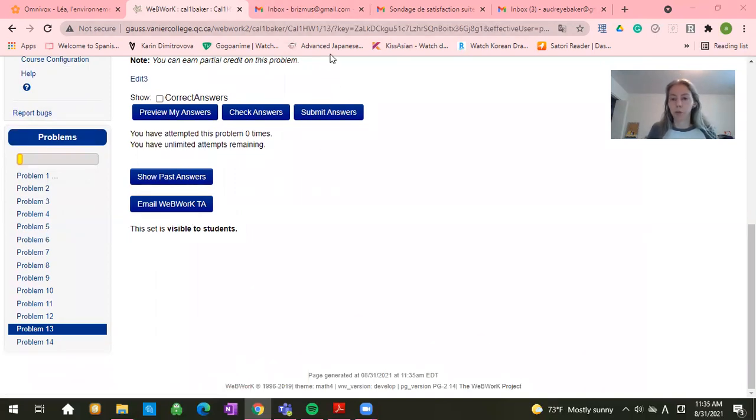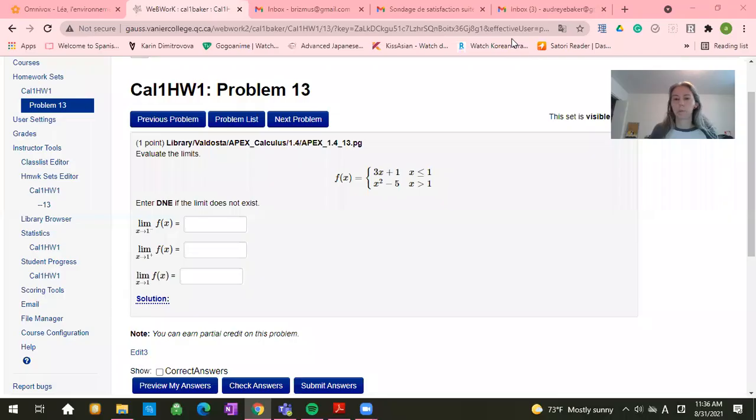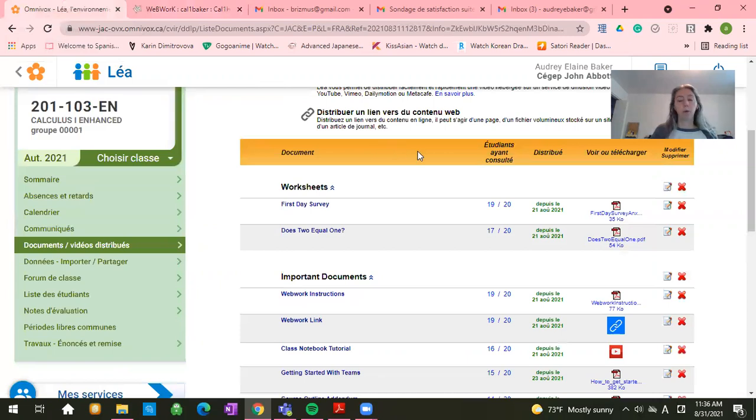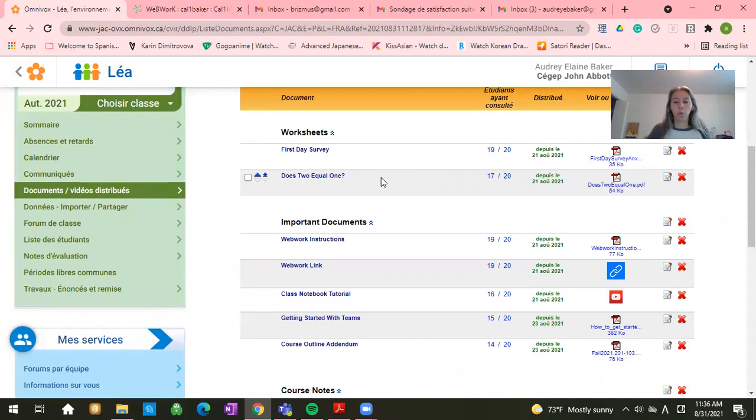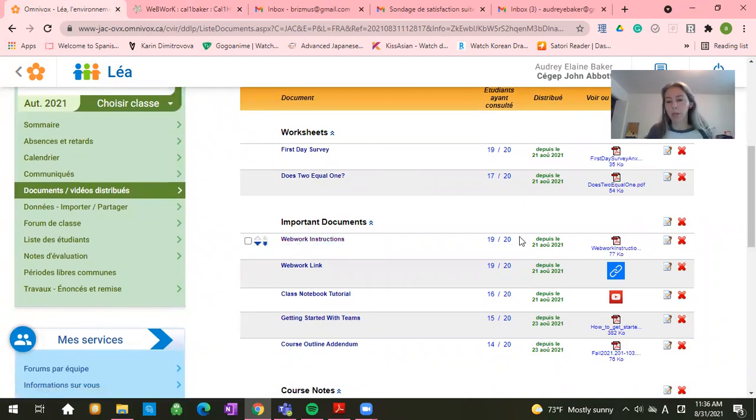Okay, so after this, let's go back to WebWork. Like I said, to Leah, it's sometimes a little bit challenging to plug things into WebWork. So you have this document right here under important documents called WebWork instructions. And if we click on that, it will download a PDF for us. Give it a second.